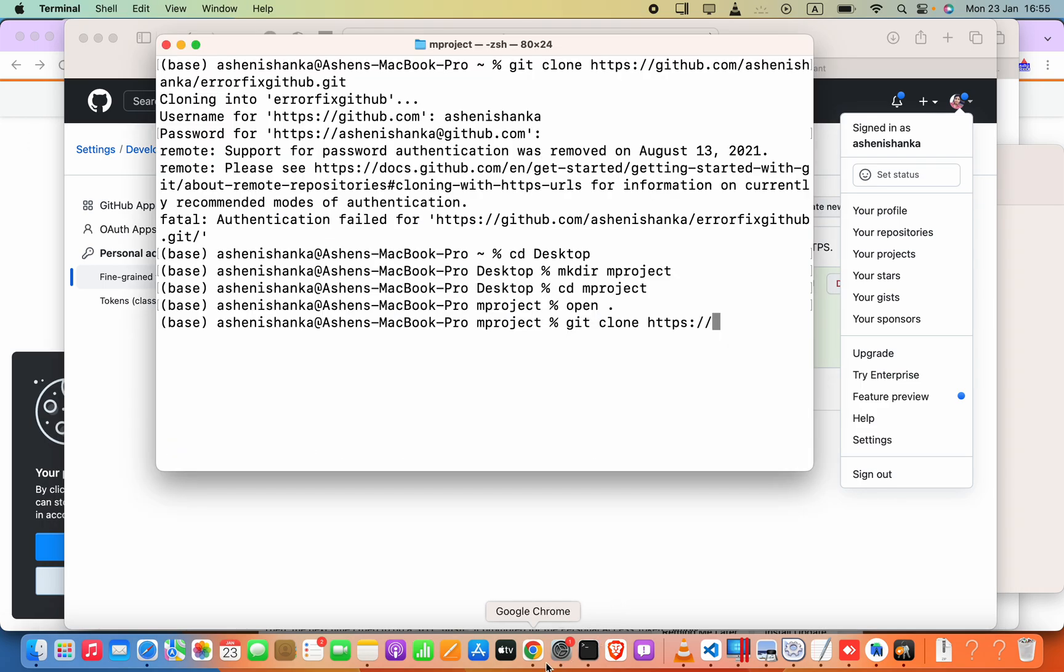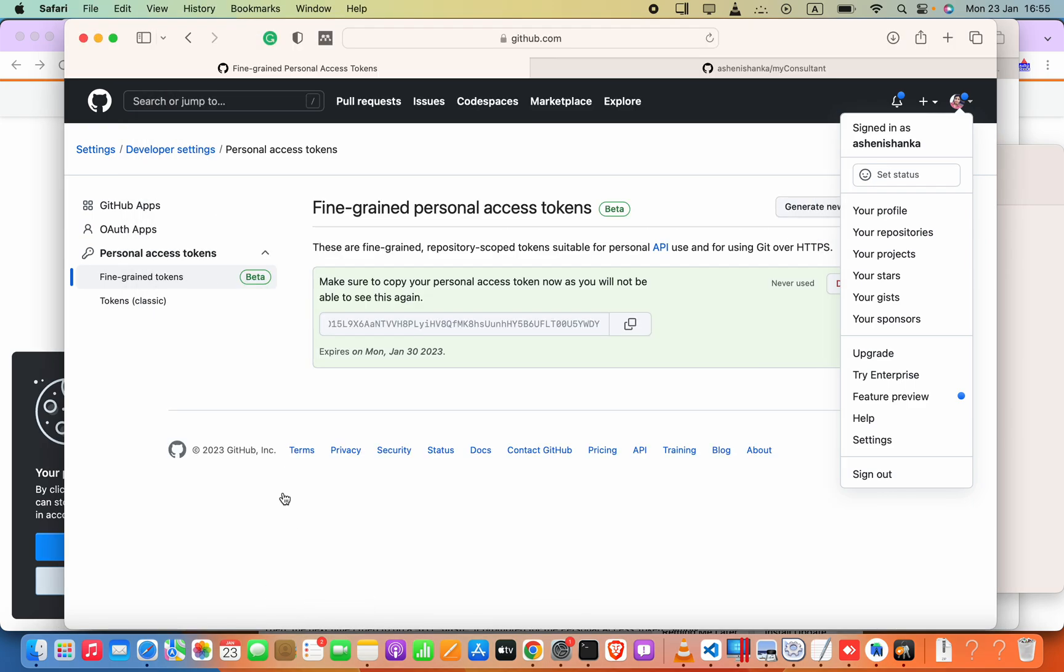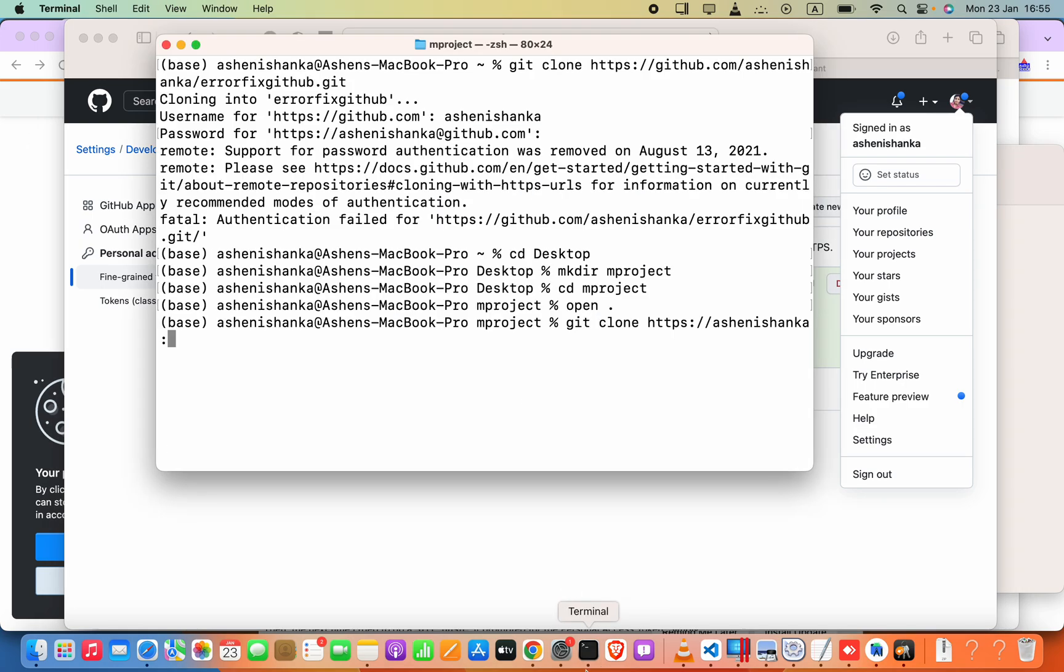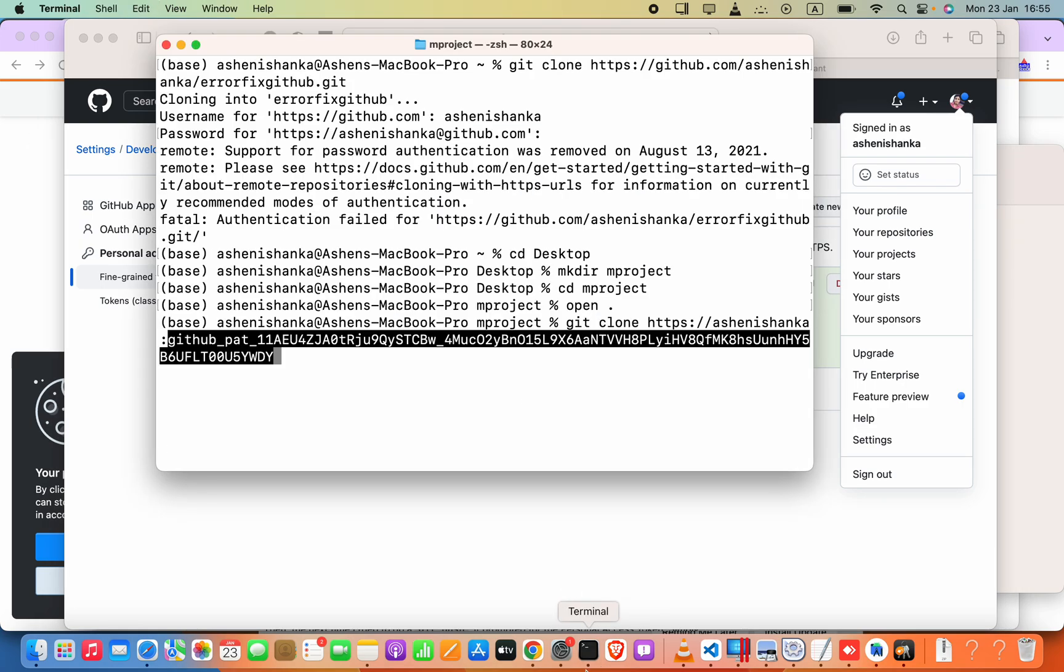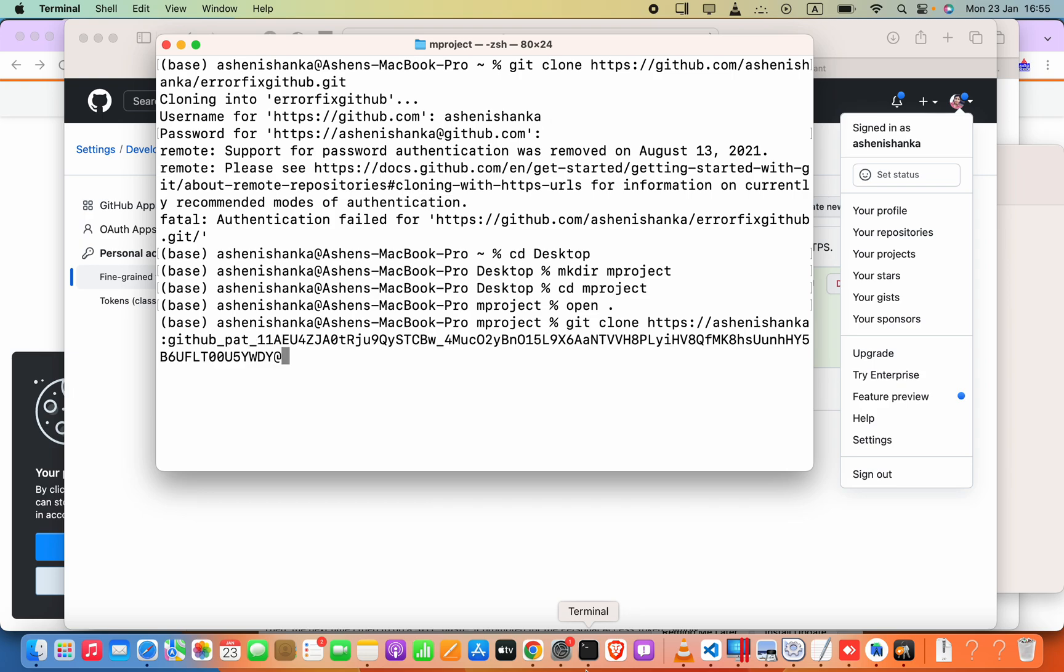In this case ashenishankha, that is my username. And after that you have to say colon and then the github token that you copied here and then paste that here. And after that you have to say at github.com.